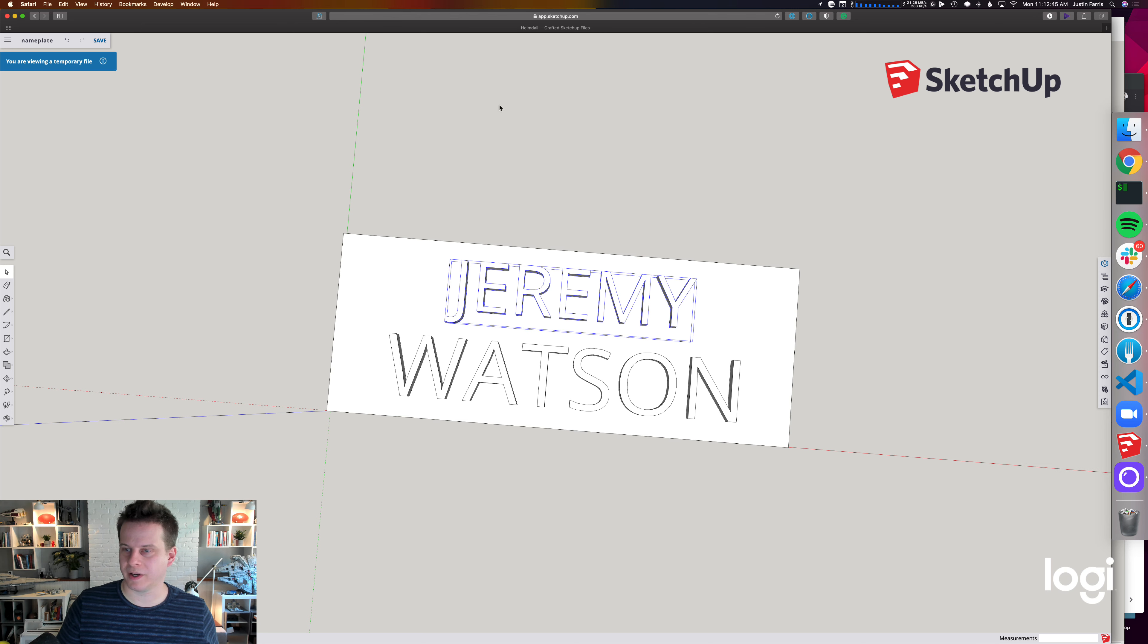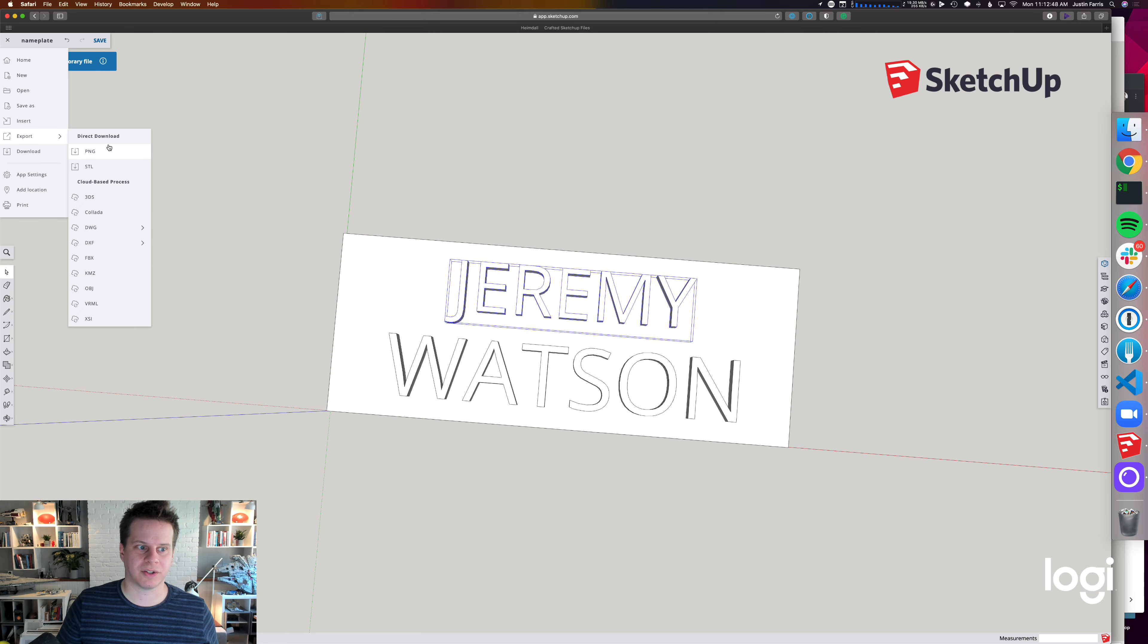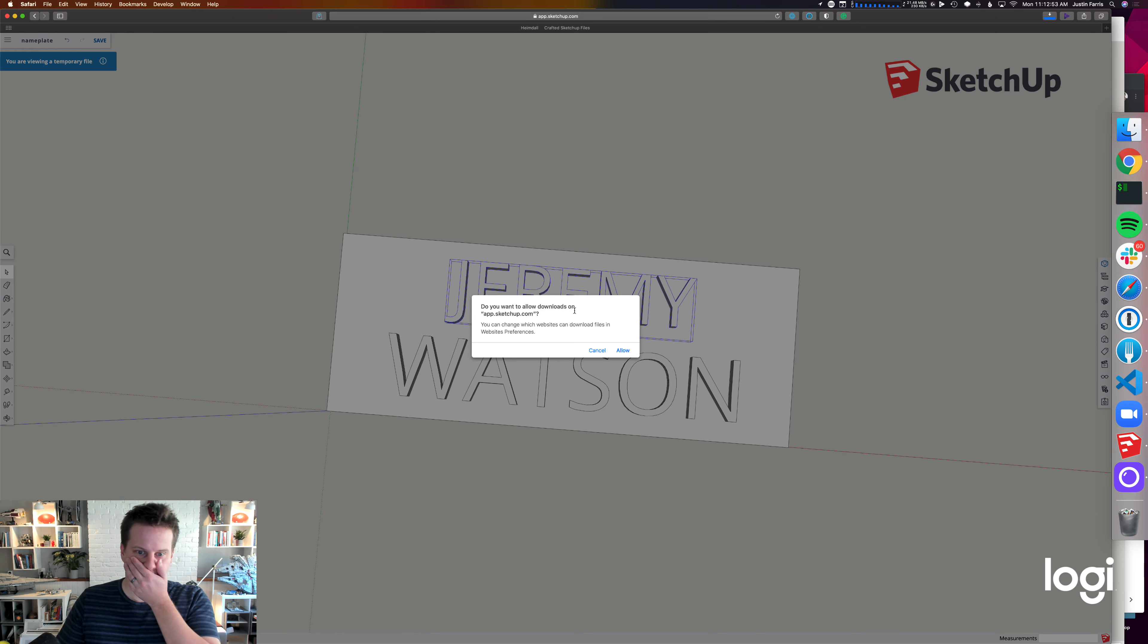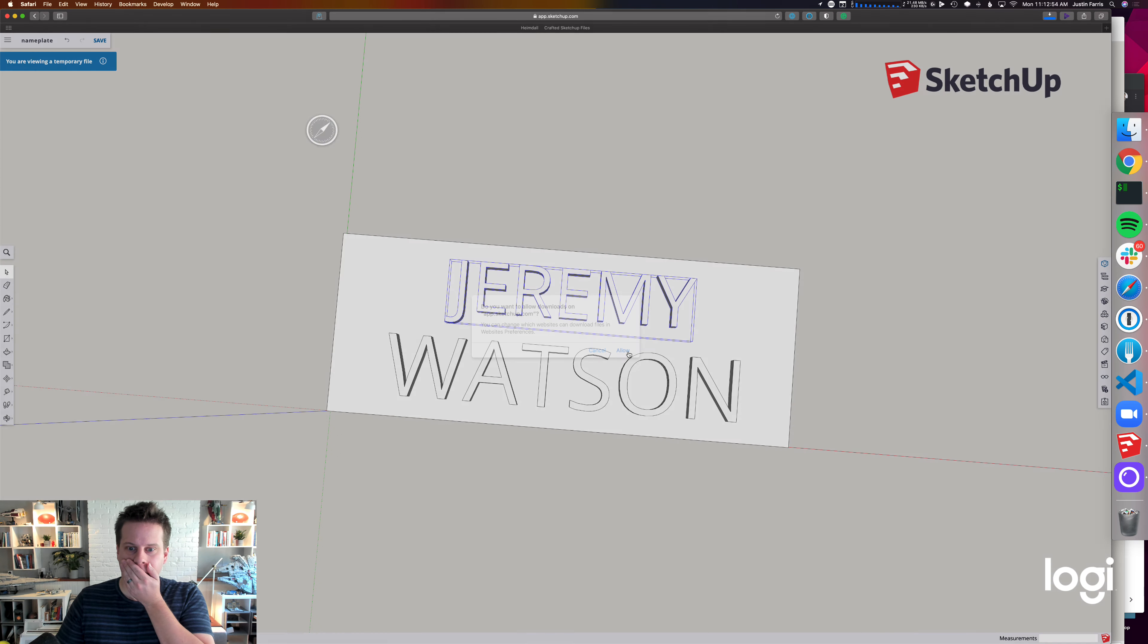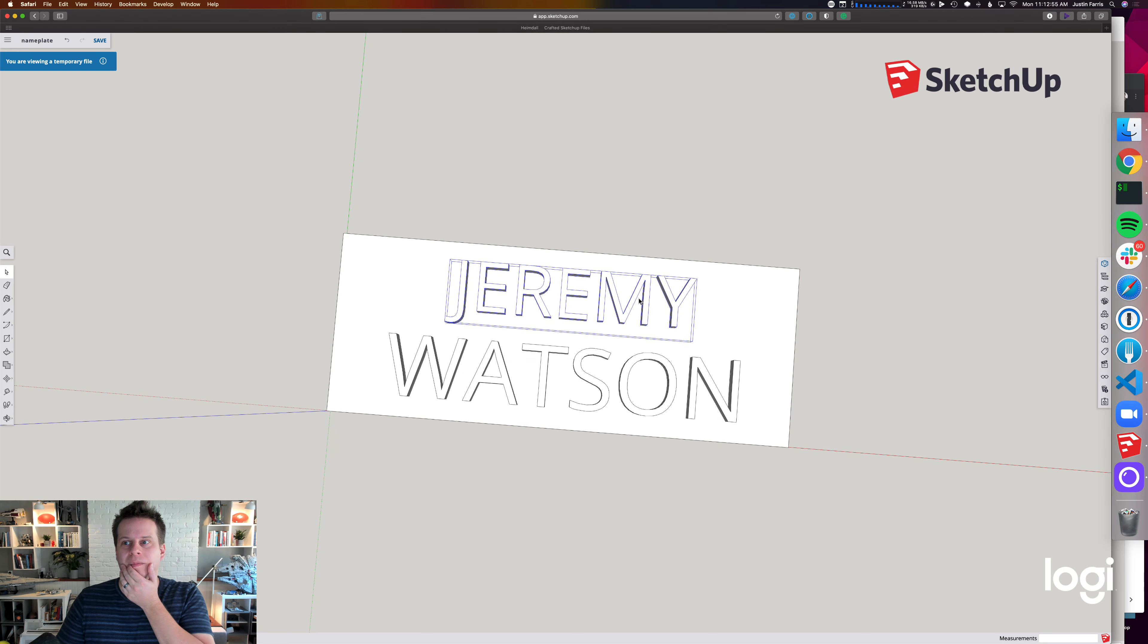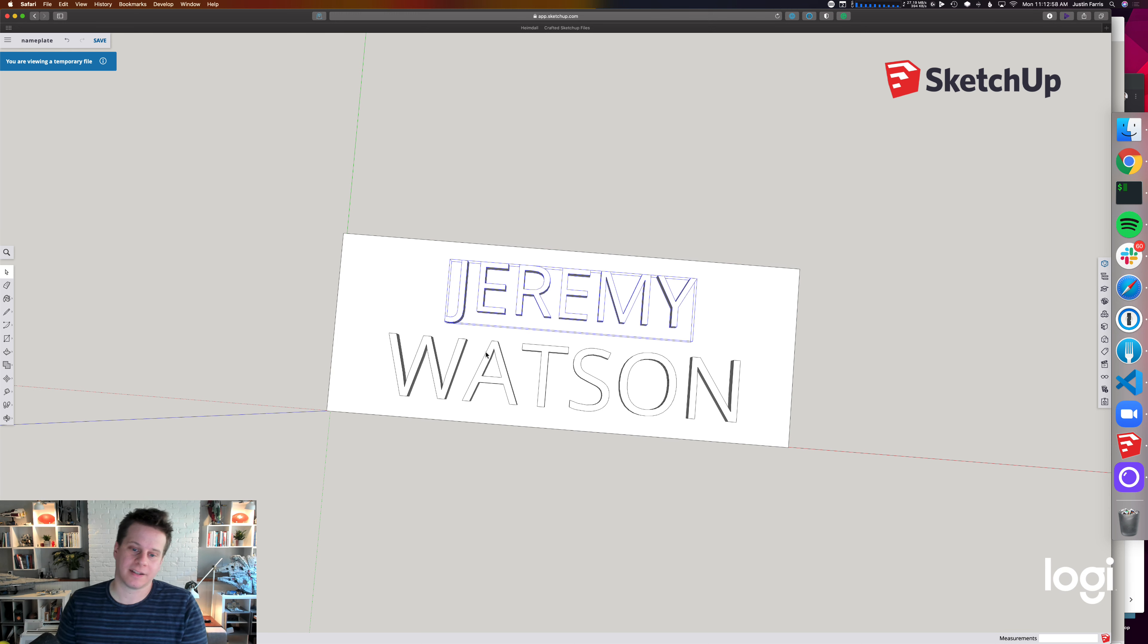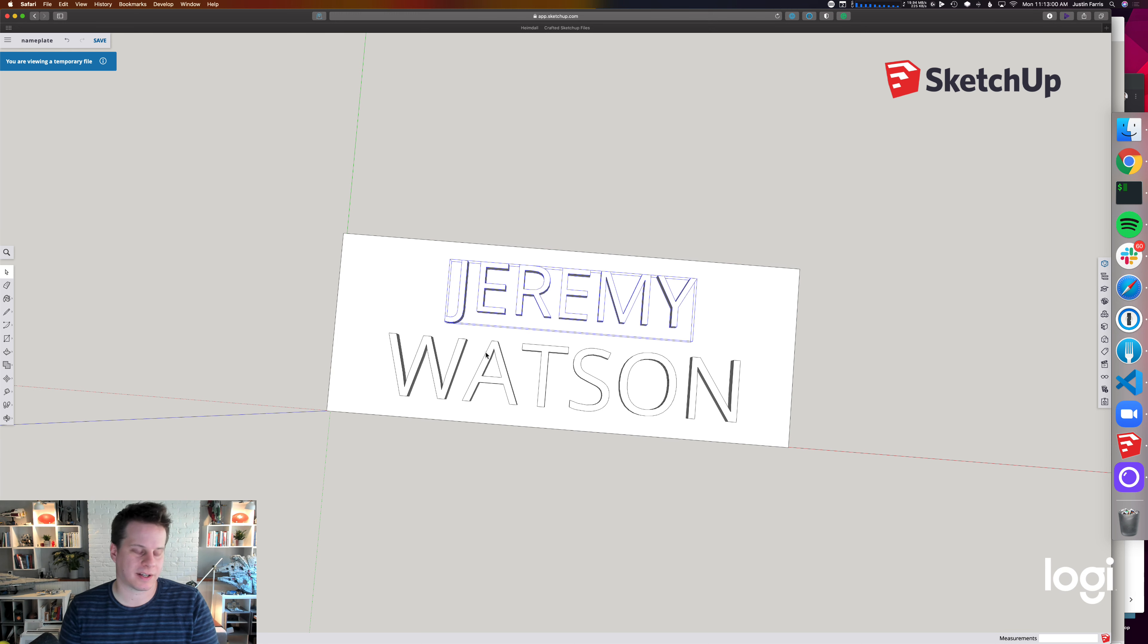But you can obviously manipulate it later. What you can do is export then direct download as an STL file. And it's ready to go for you. I think this is going to be easier than downloading the SketchUp software.